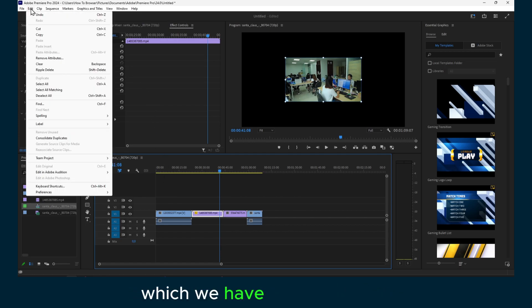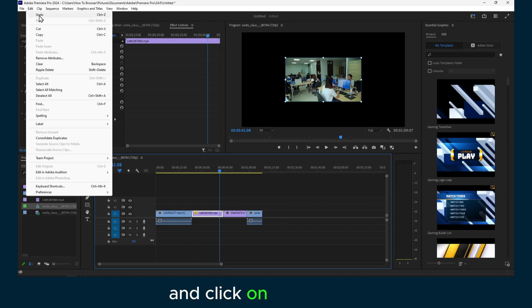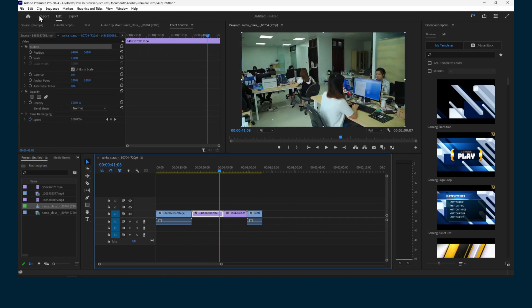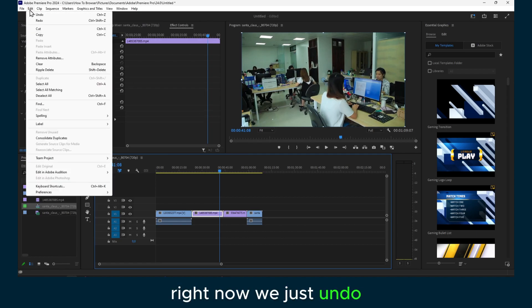Which we have to click on Edit and click on Undo here, right. Now we just undo. We can also redo: Edit and Redo.